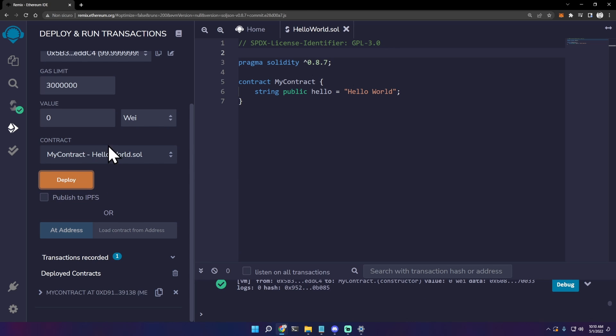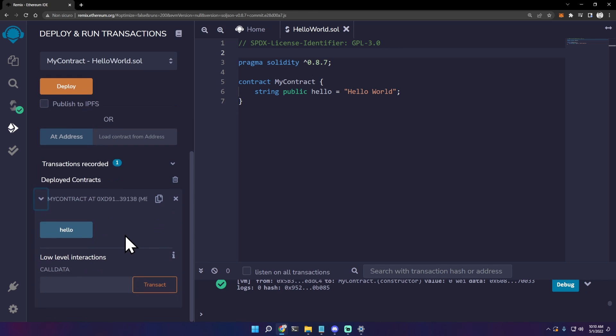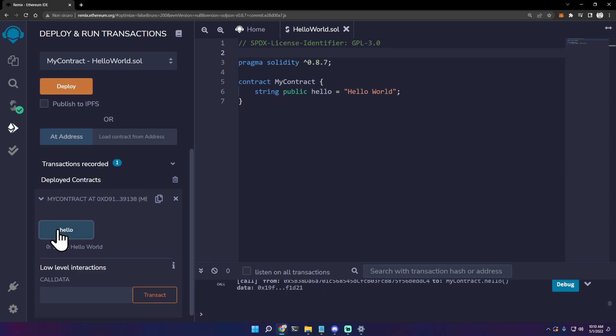And as you can see, we have a green check mark here. Here, MyContract - click this arrow and here we can access the variables inside the contract. Hello - just click it and there we go: hello world.